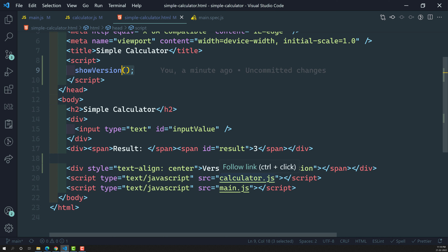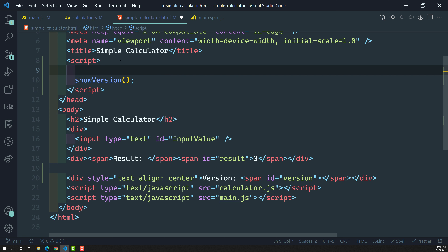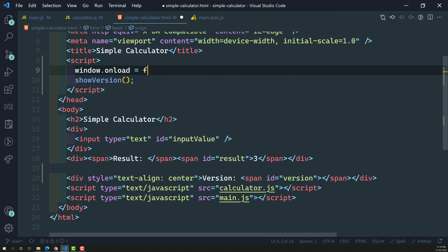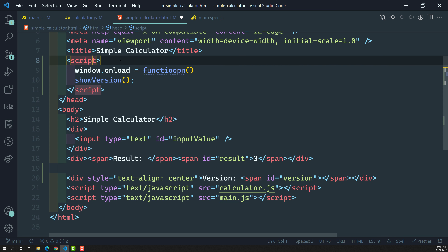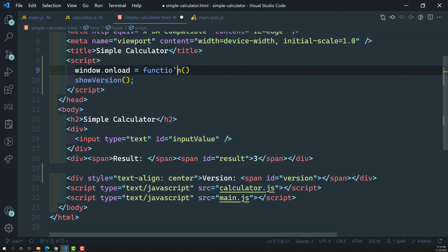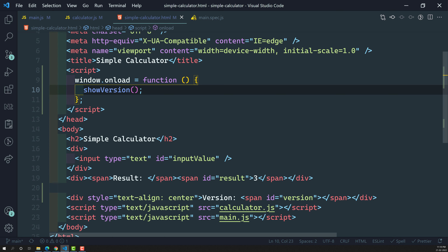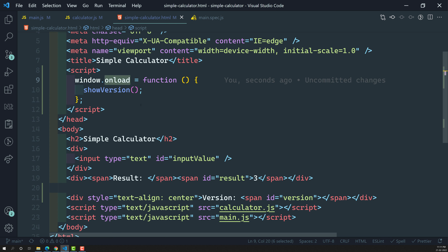To overcome this issue, we can use window dot onload. Window dot onload means after the complete load of the window, call this function and execute the logic inside it. After that, main dot js, calculator dot js — everything will be loaded and the element will also be available, so there will be no problem calling show version.